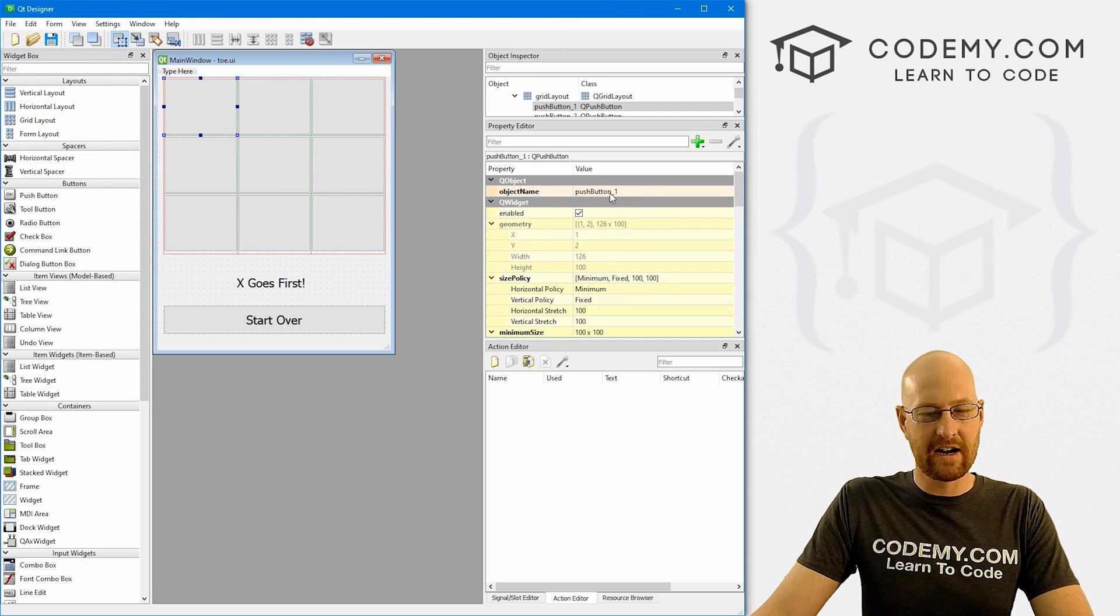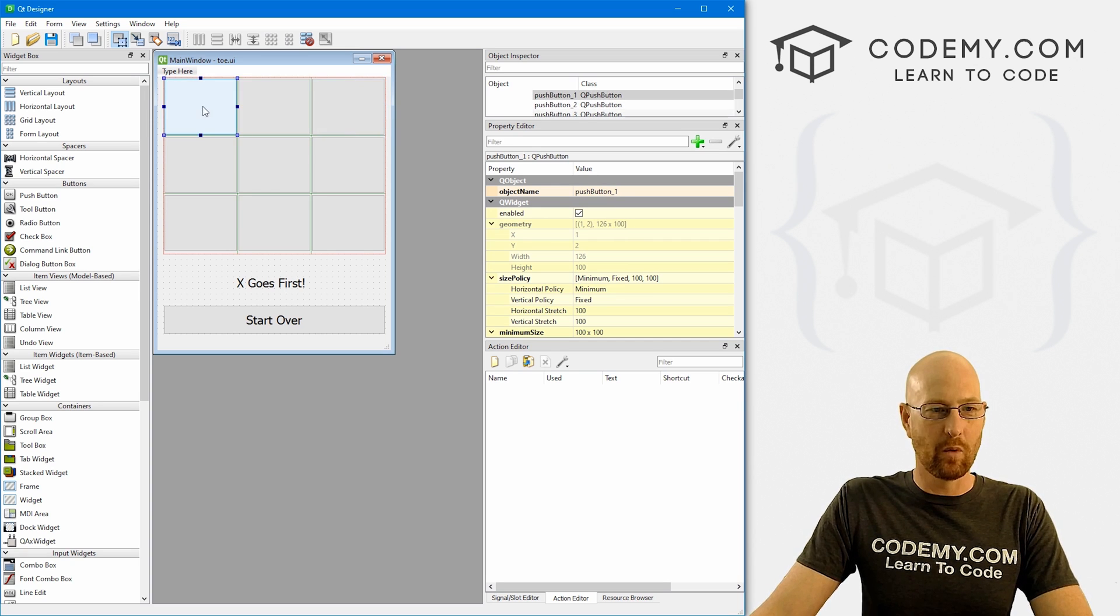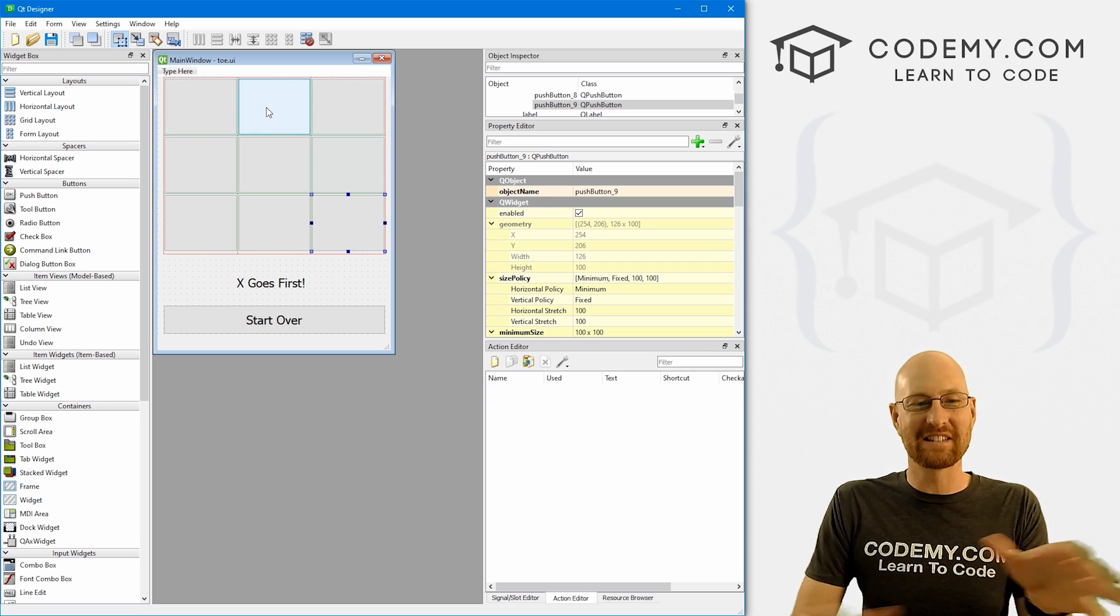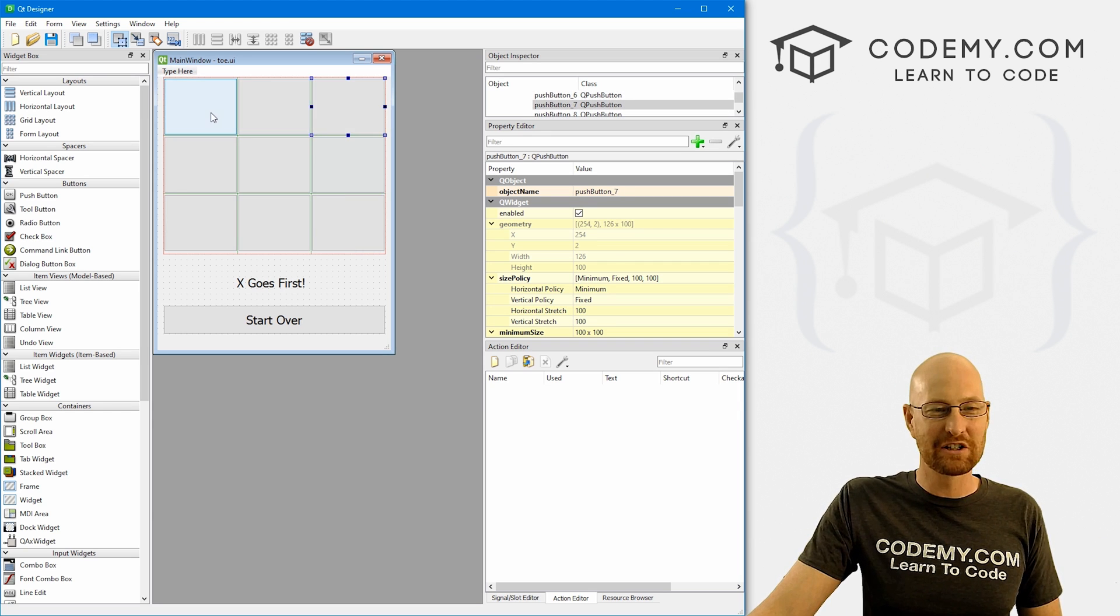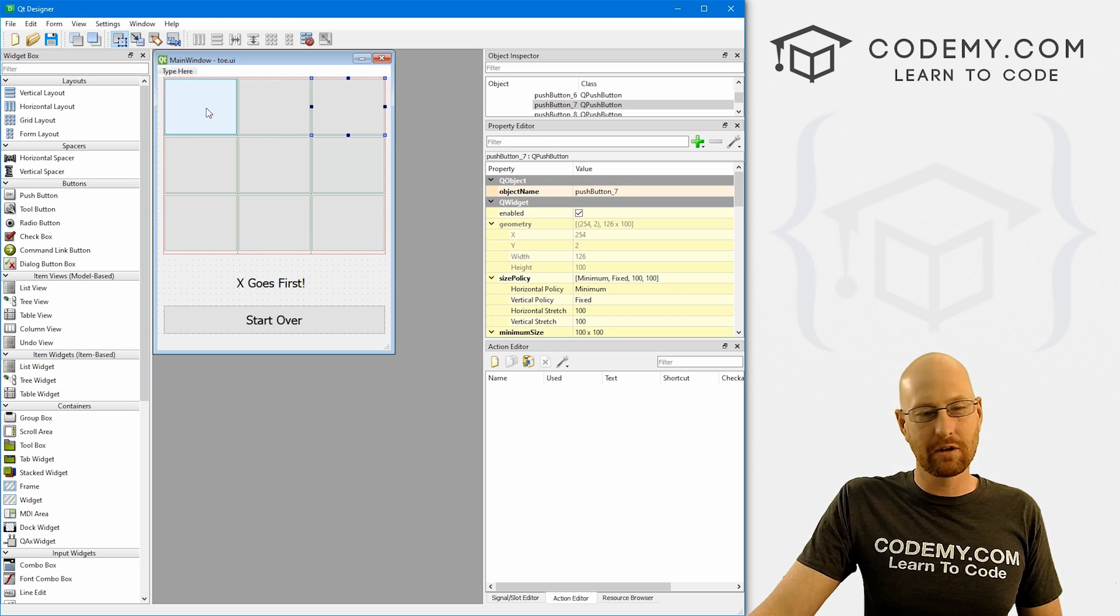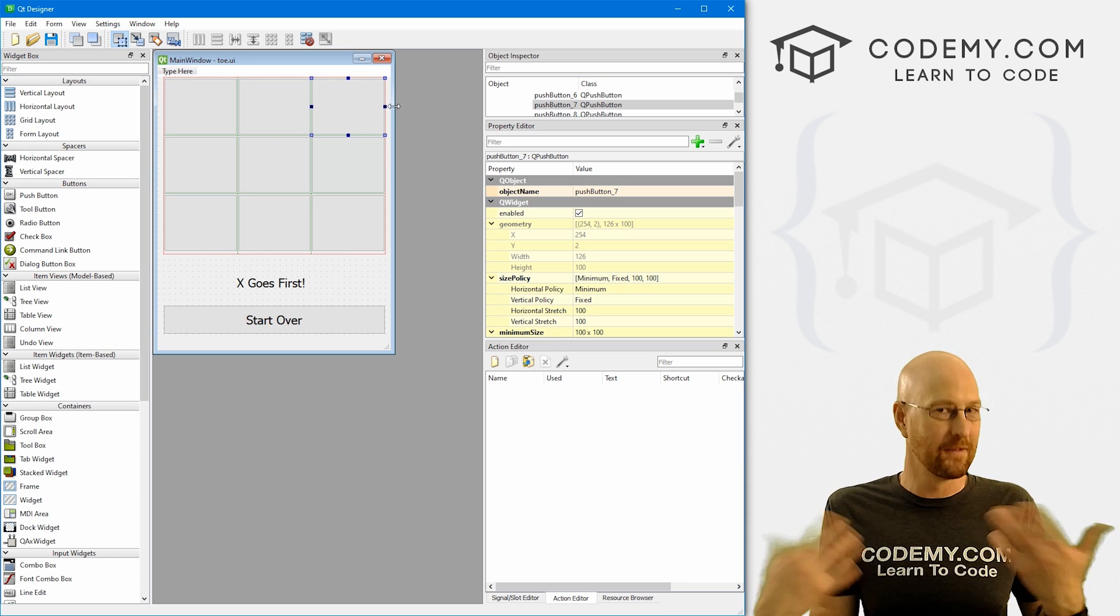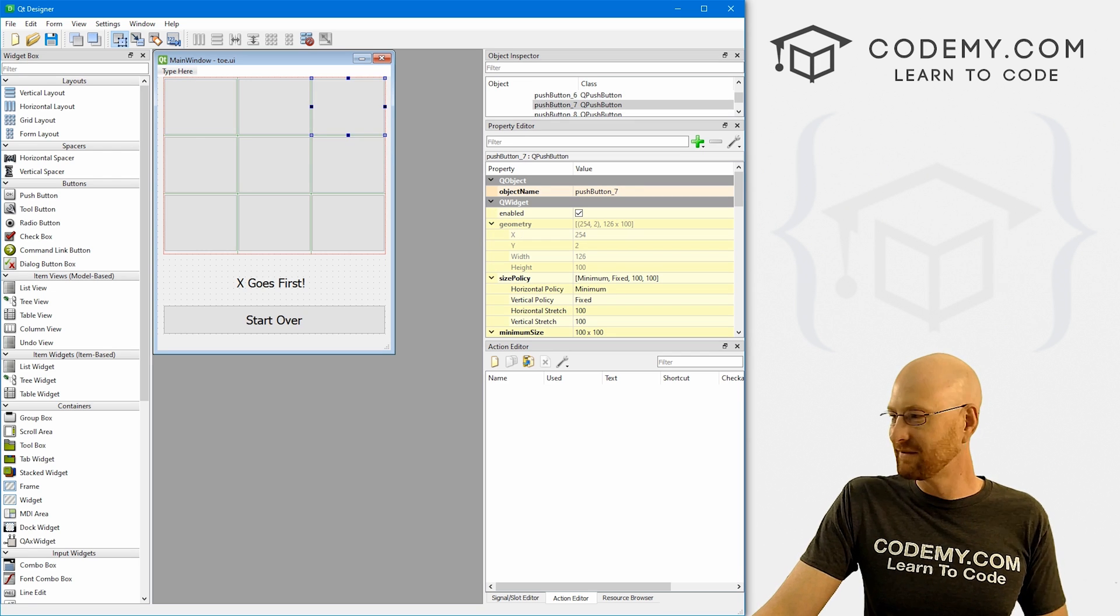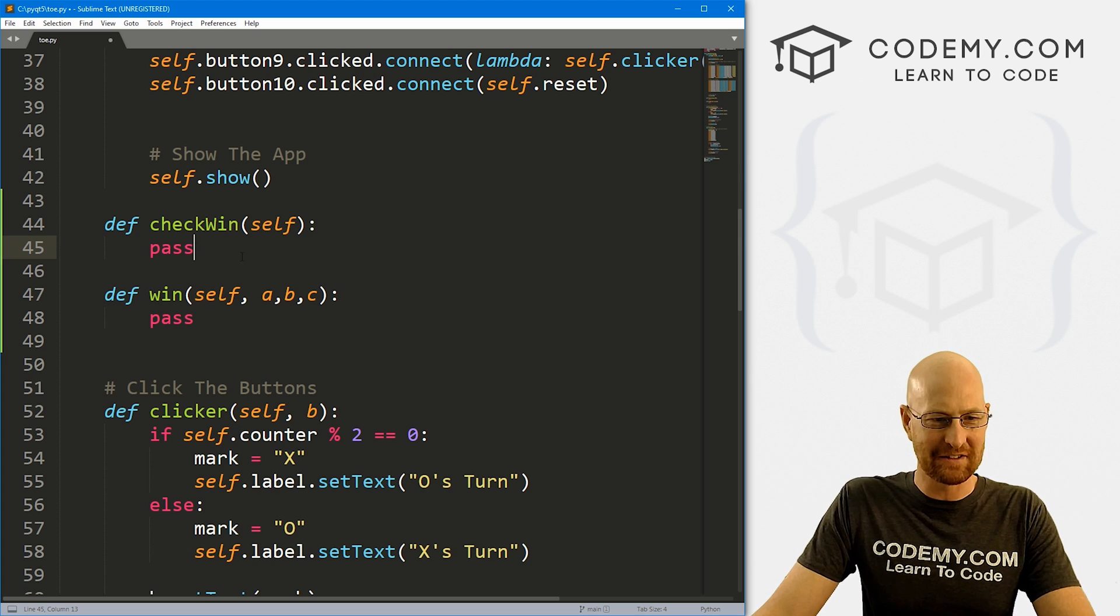So navigate to your cpyqt5 directory. And that was toe.ui, I believe. Yep, there it is. So here we see our basic layout. And if we click on one of these, we can see over here, this is push button one. This is push button four. This is push button seven. So one, two, three, four, five, six, seven, eight, nine. So I'm going to refer back to this as we build out this logic so that I don't get confused on which button is which. So this top row here is one, four, and seven. So let's run some logic to see if these three have the same X or O in them. That'll be a winning hand, right? So one, four, and seven. Remember that. I'm probably going to forget between now and then the next five seconds or so.